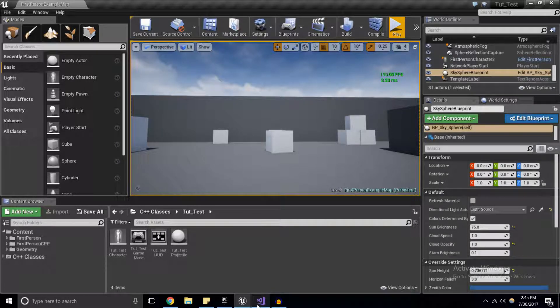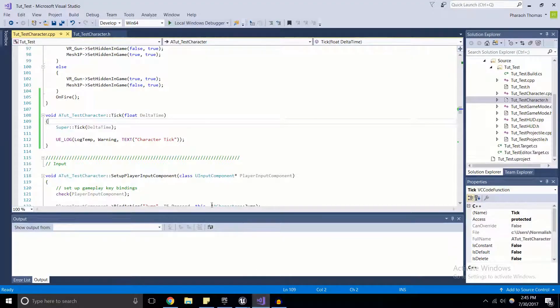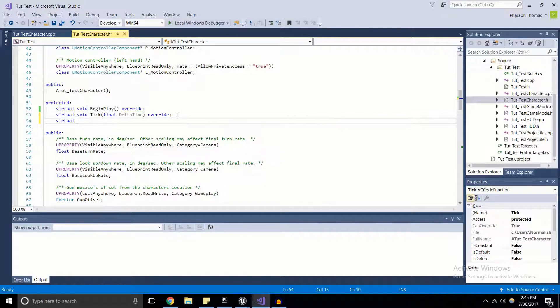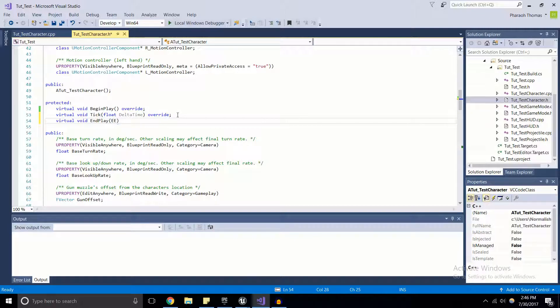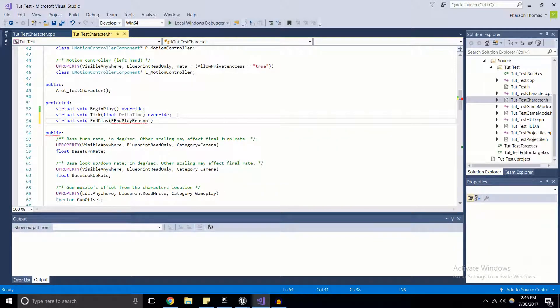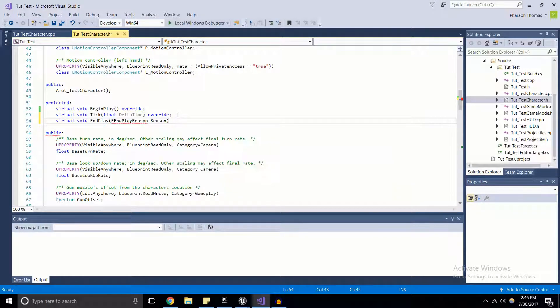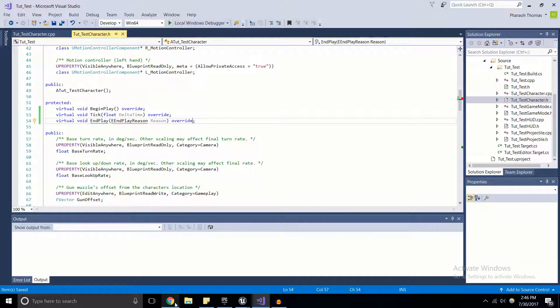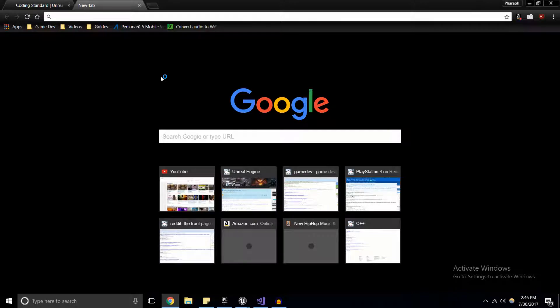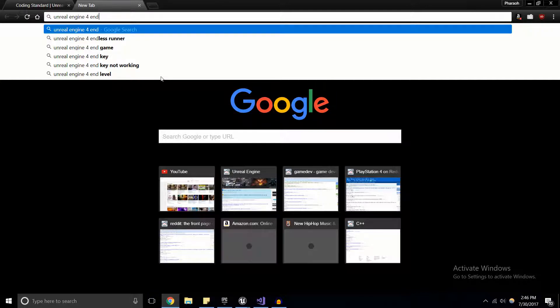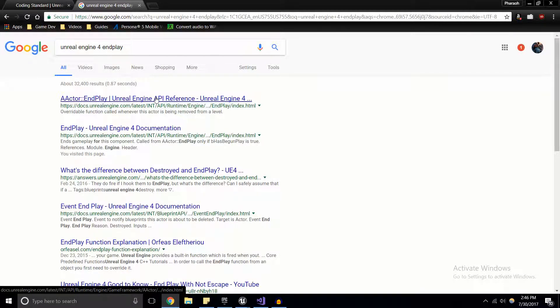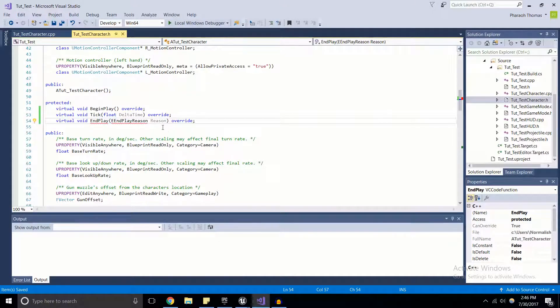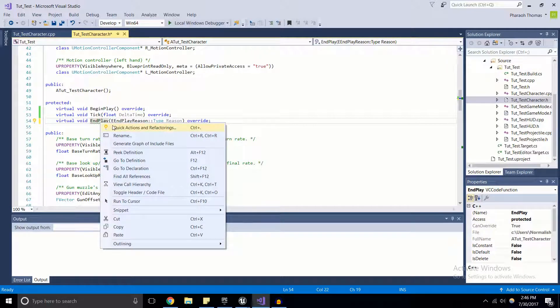That covers the Tick function and the BeginPlay function. There's also, for actors in Unreal 4, a virtual void EndPlay. This takes in an EndPlayReason, and I just call it reason. It's giving me an error, so we can take a look at it in the documentation. Unreal Engine 4 EndPlay. We've got Actor EndPlay. Let's open that up in a new tab, because it wants an EndPlayReason type. If I feed that in there, we should have our function just fine.